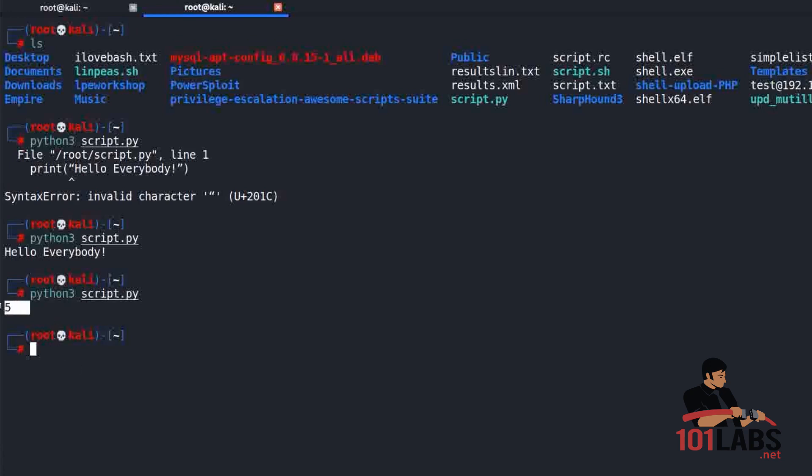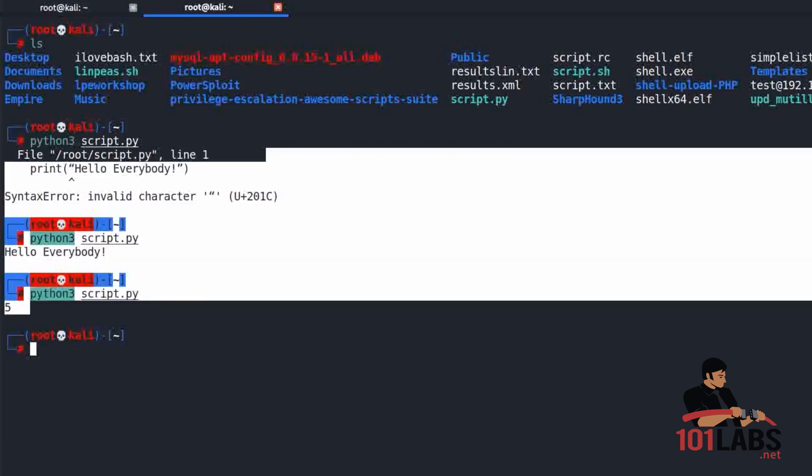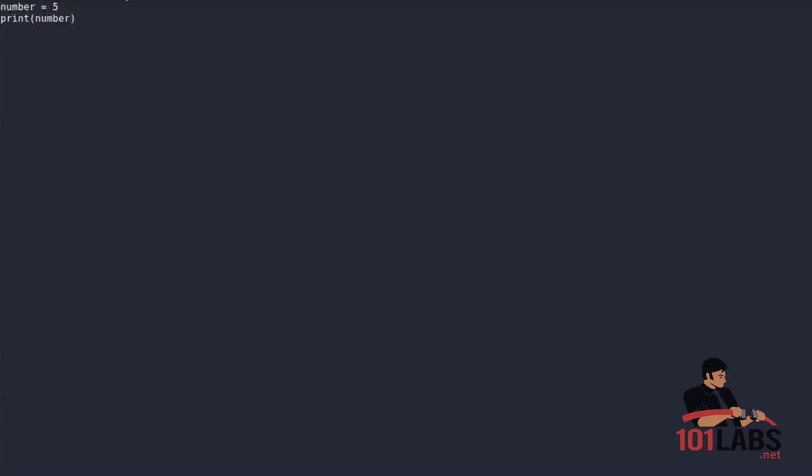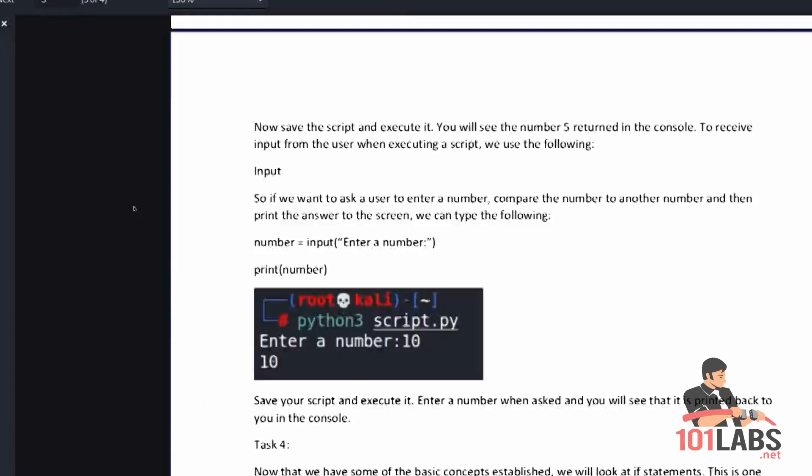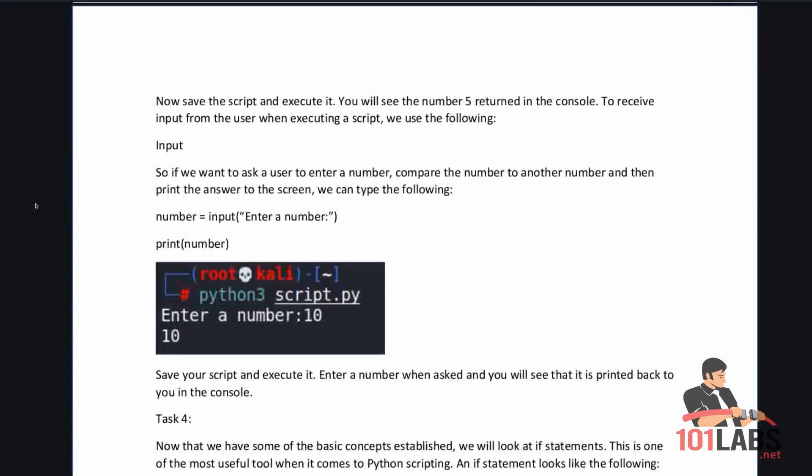We can see that it prints the number 5. There should be no quotation marks here. It's simply print and then the name of the variable which in this case is number, and number is equal to 5. That's why 5 prints to the console.